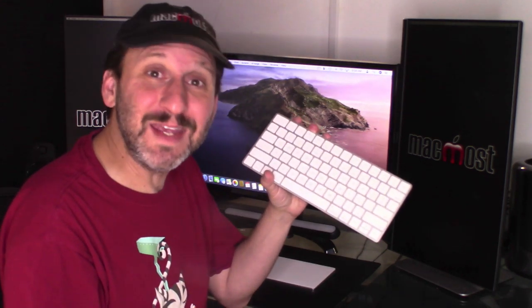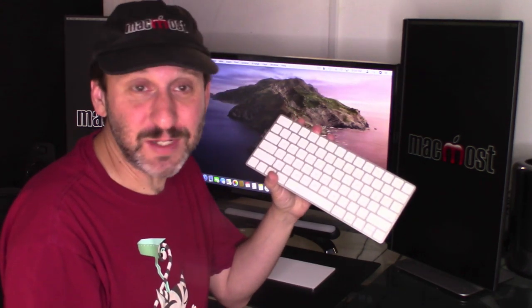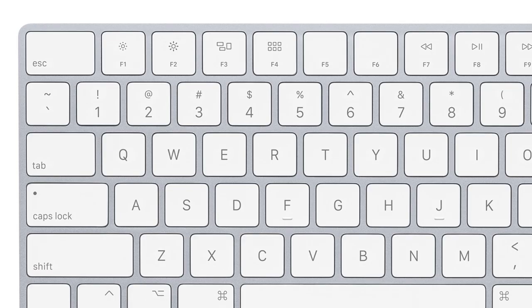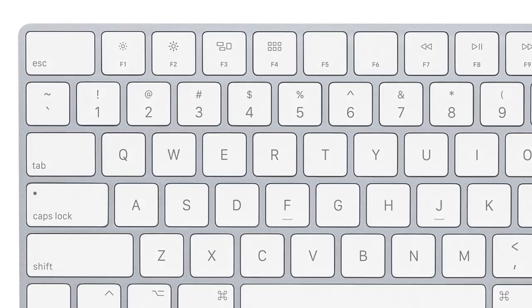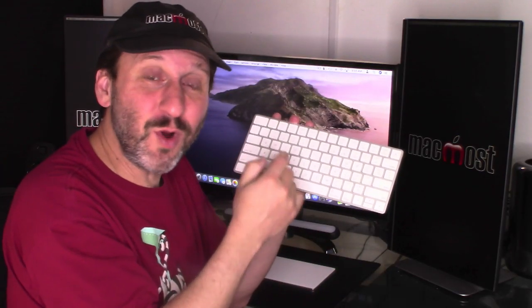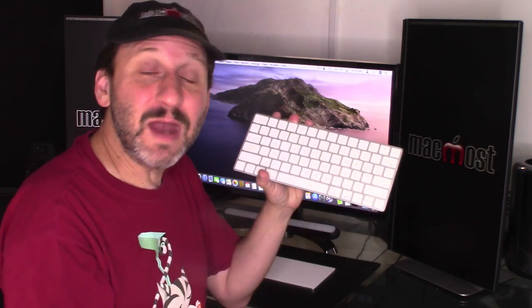So there are two different problems involving the top row of keys that Mac users face. One is that they want to use keyboard shortcuts in an app that show F1, F2, F3, etc. as the shortcut. But when they press those keys on the keyboard they don't work for that app. In fact they do completely different things.